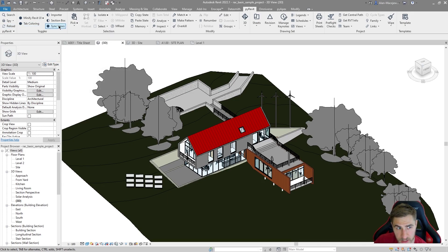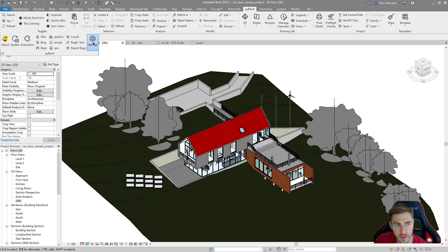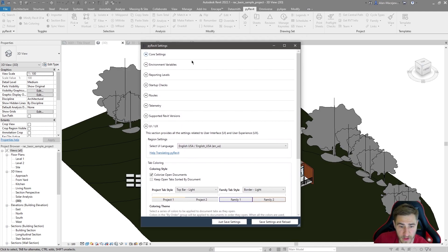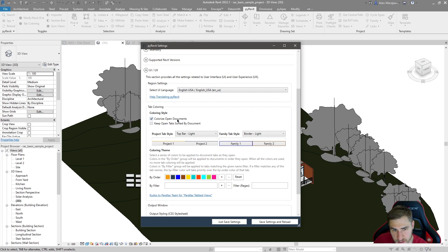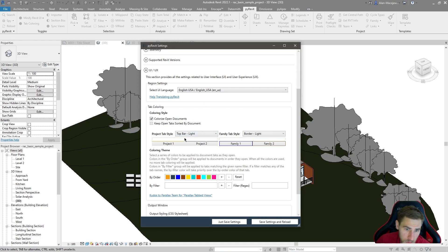Tab coloring is within the panel called Toggles, which is important to note because you'll see these icons to the left of the descriptions change when you click — it's an on/off toggle. To configure it, go into PyRevit Settings and navigate to UI/UX, since that's what we're dealing with. You'll see 'Colorize Open Documents' — check that to enable it.